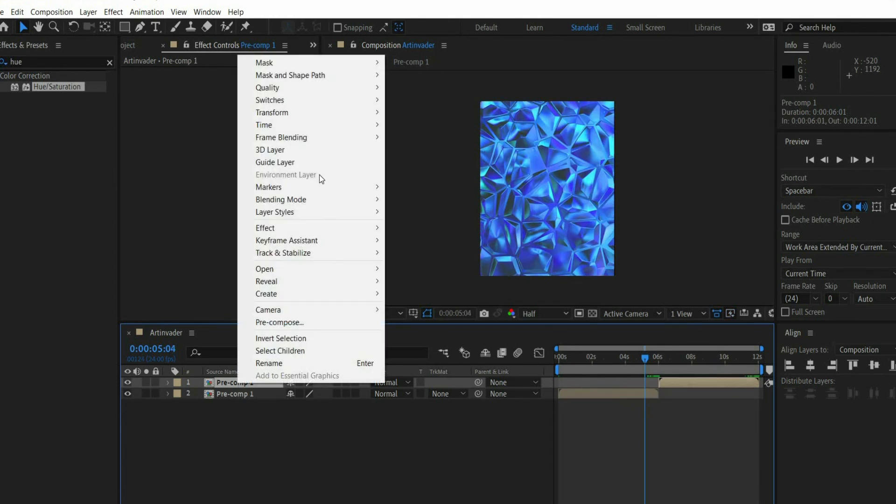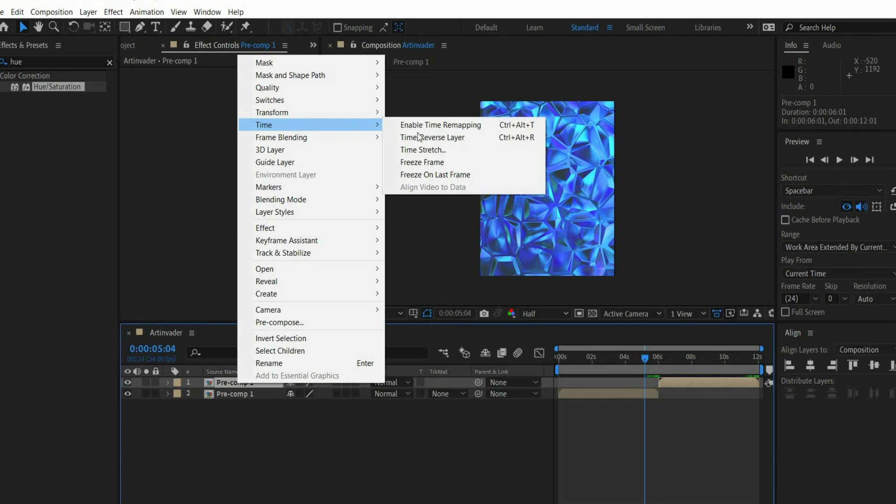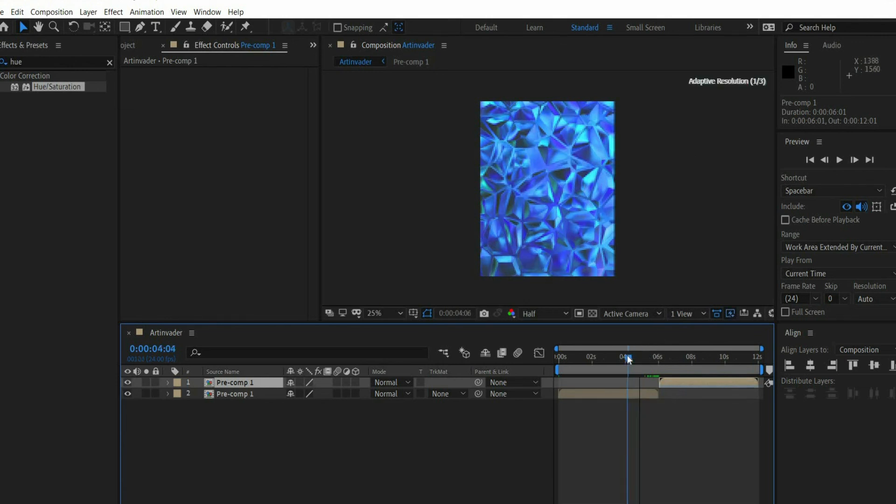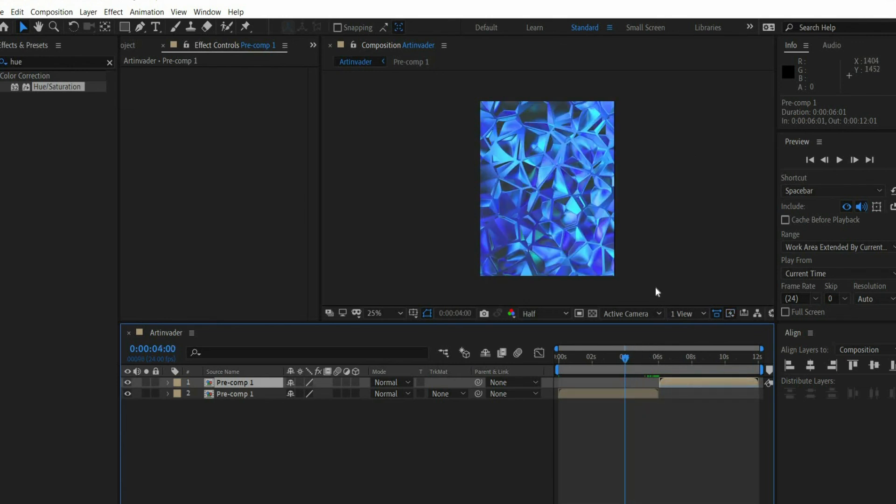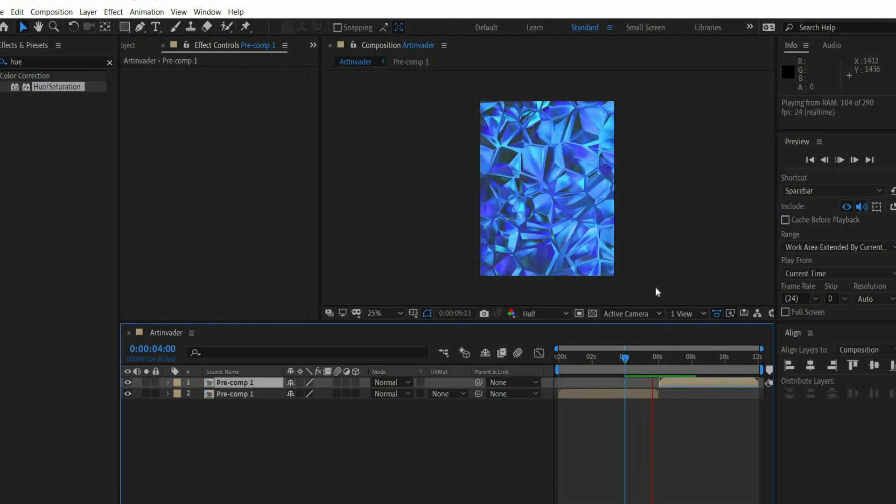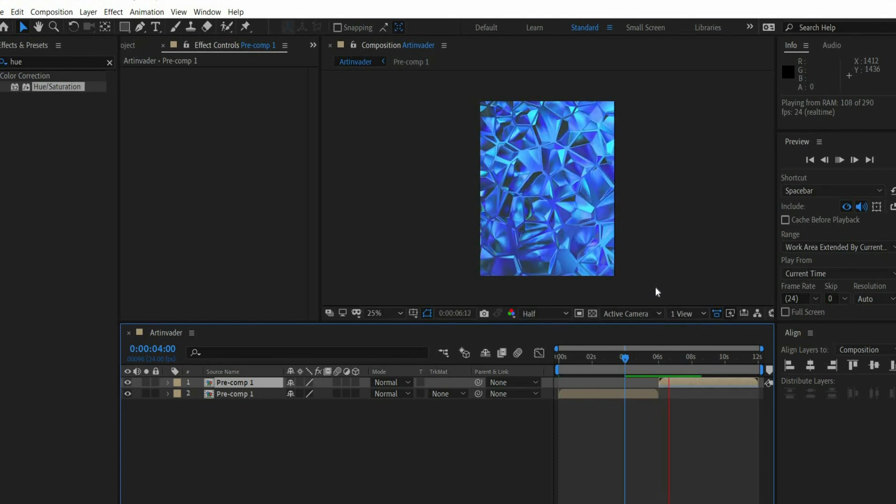Now we select the upper layer. With the right mouse button we select Time and then Time Reverse layer. If we now play the animation, we have a perfect transition.